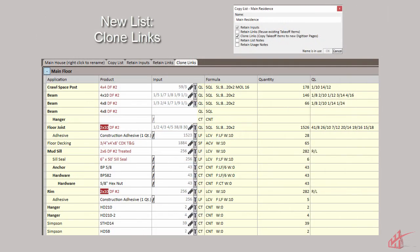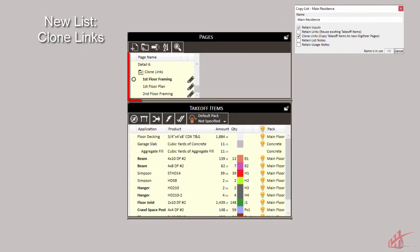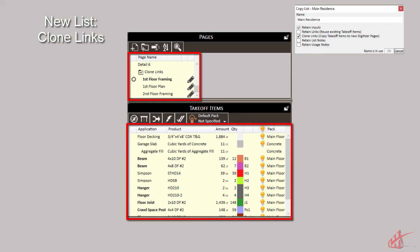Clone Links will again copy everything, but it will also create new plan pages with new copies of all takeoff items.